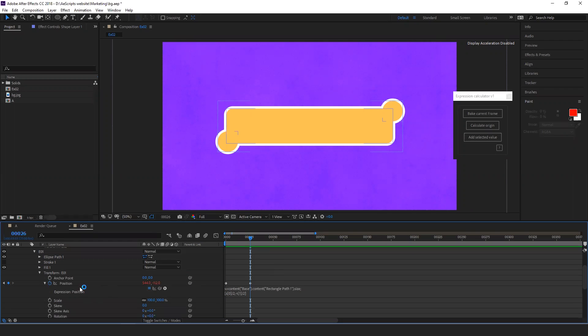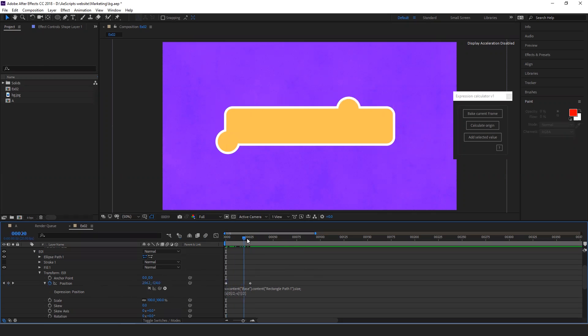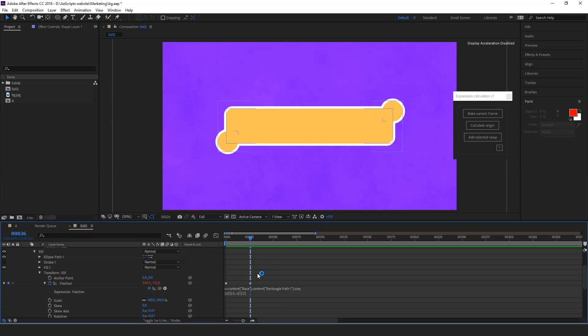What if you have keyframes on the property? Now, if you see the circle is animating from left to right. And we have an expression to connect to the size. You can also calculate the origin based on selected keyframe.